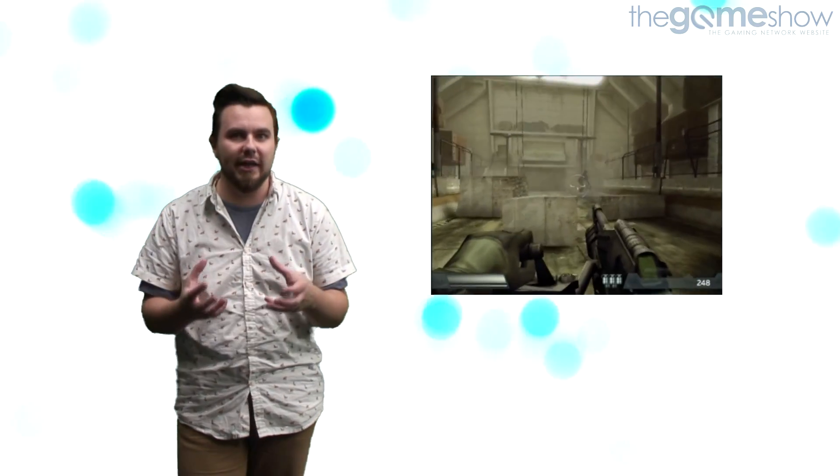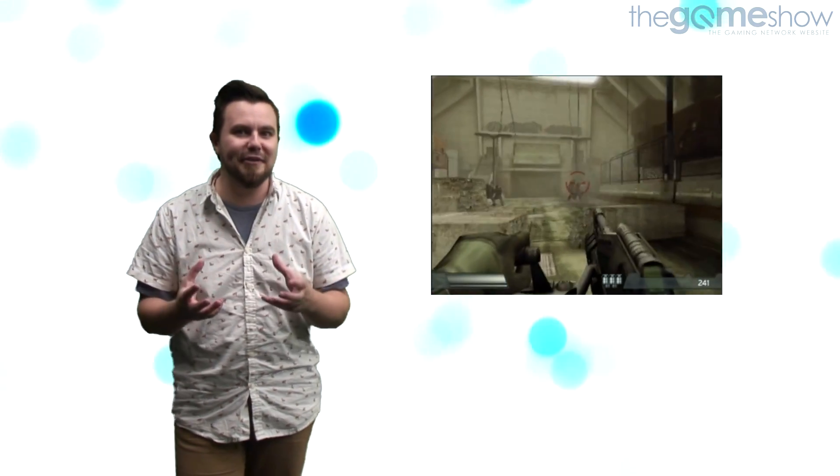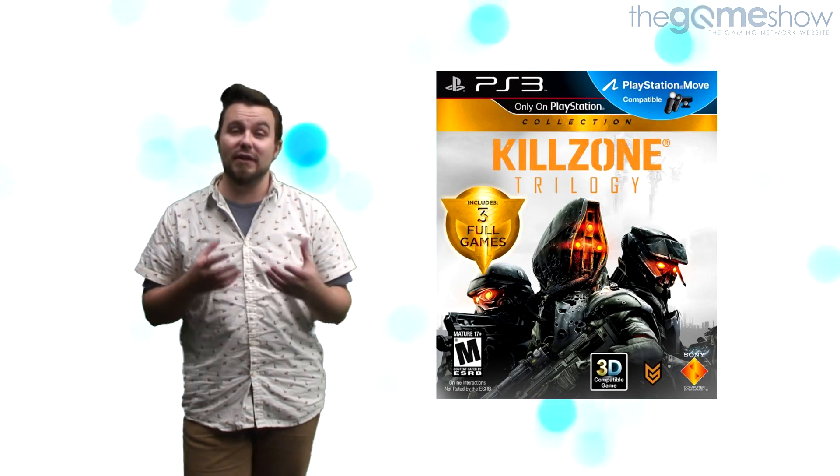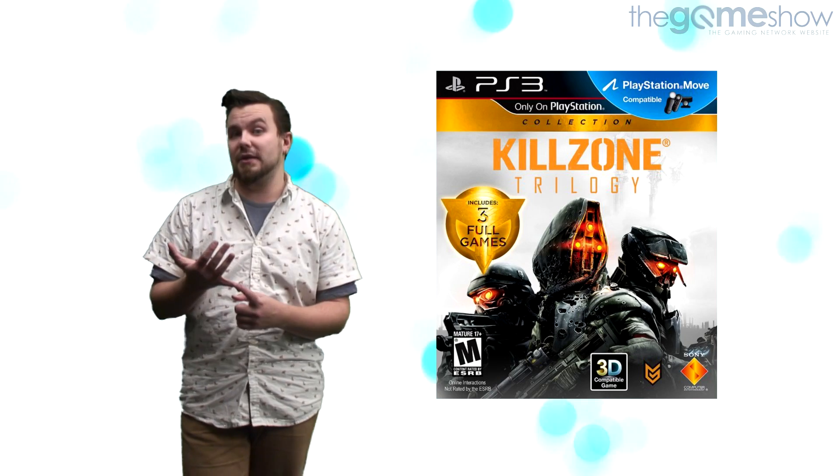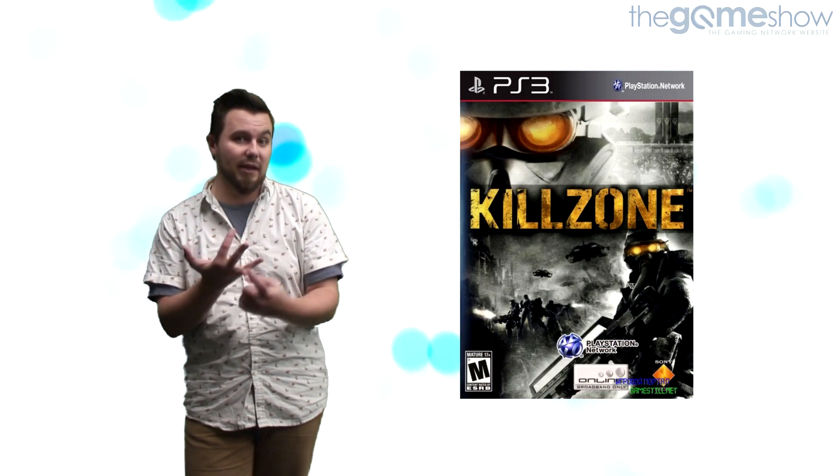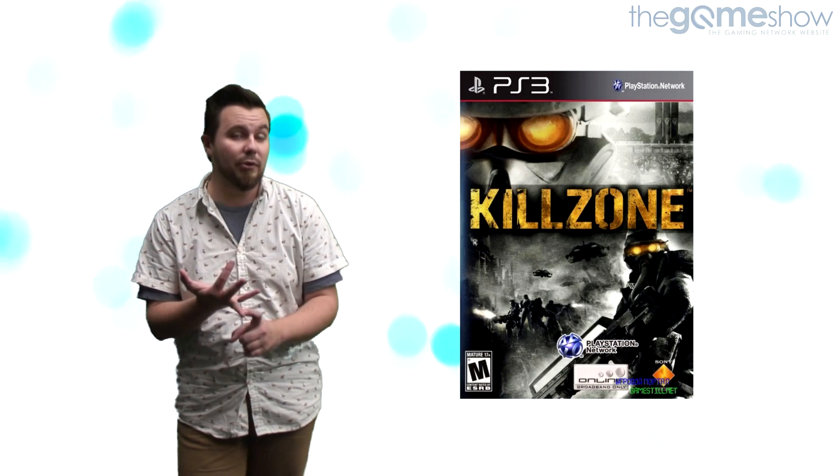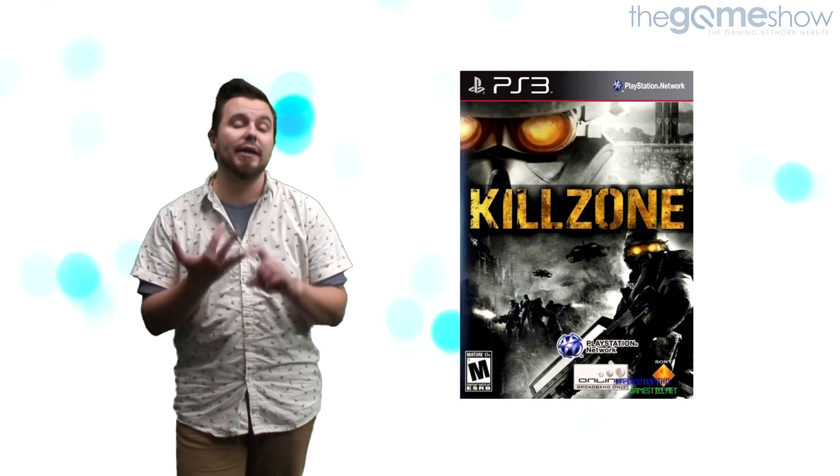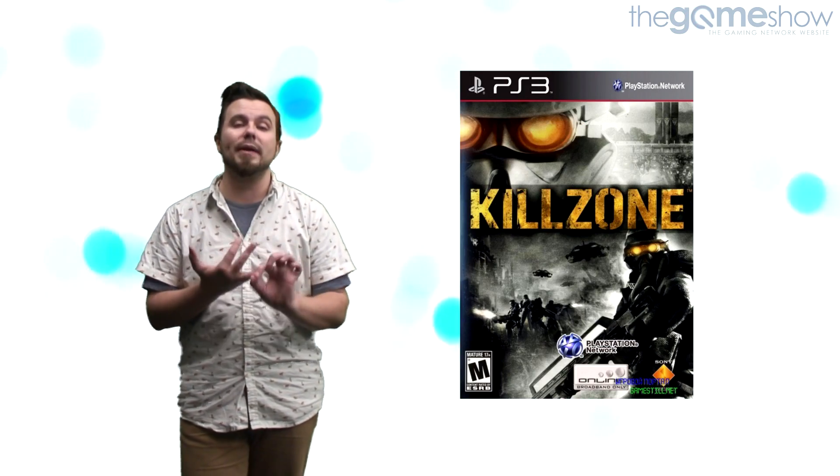The action set pieces are slick and in abundance. With the HD remaster released on disc on the PlayStation 3 and the original game being available as a download on PSN, there really is no better time for you to go out and grab this piece of PlayStation history. If you like science fiction or shooters, then you really owe it to yourself to go and pick up Killzone.